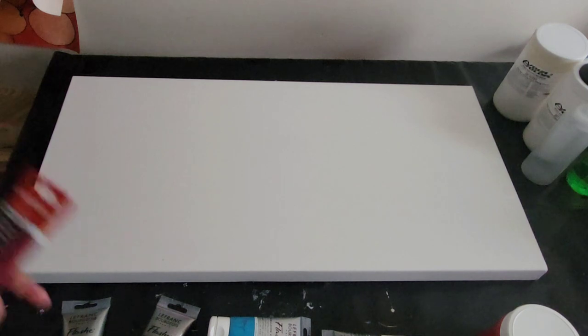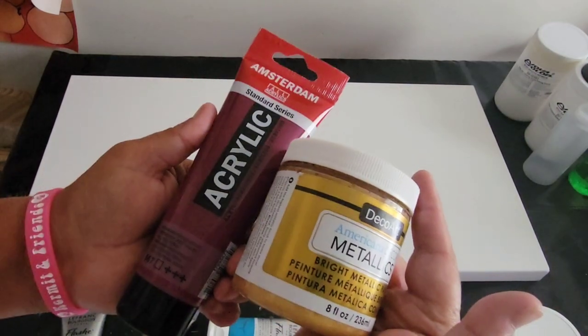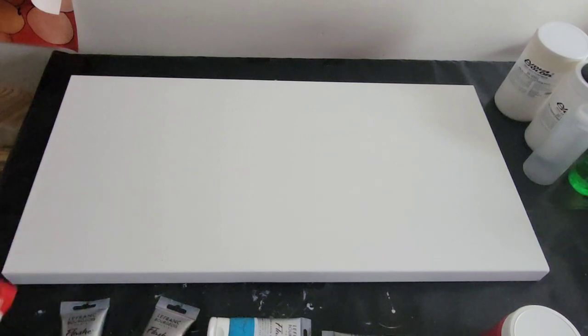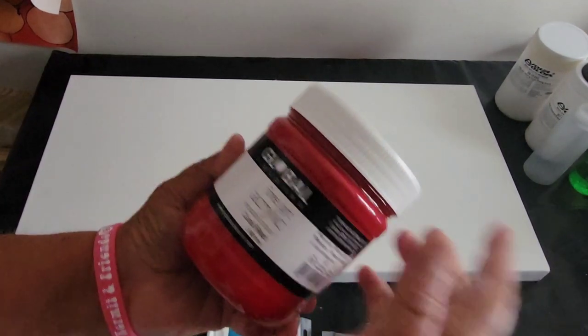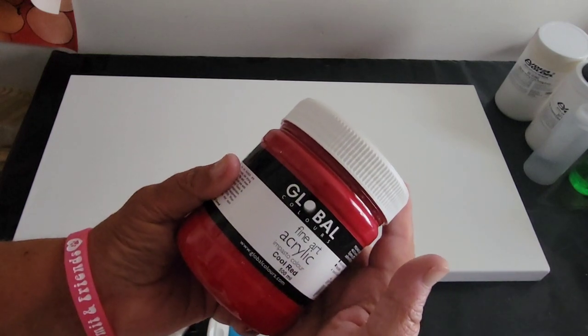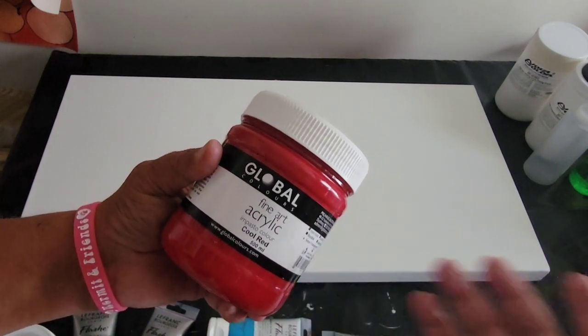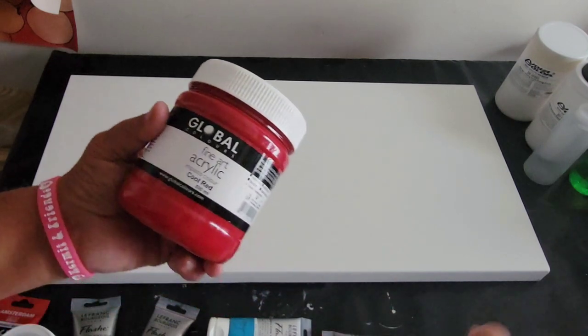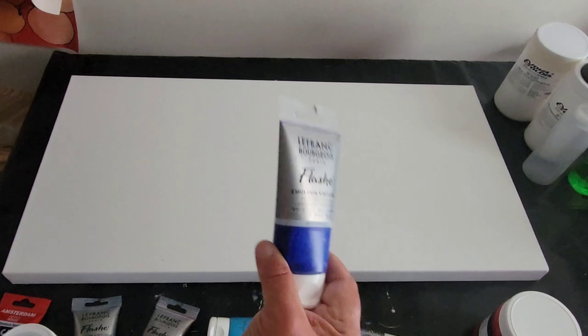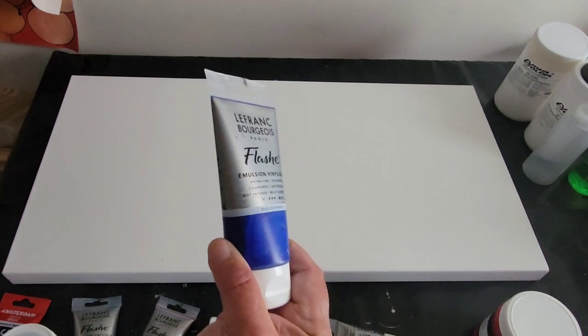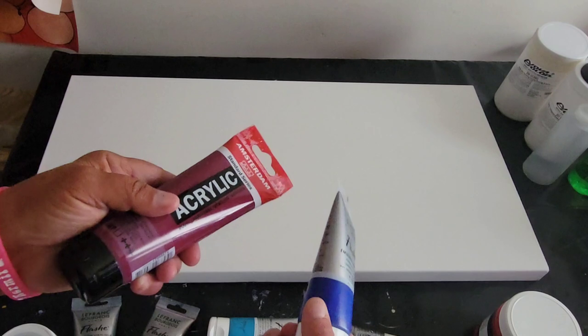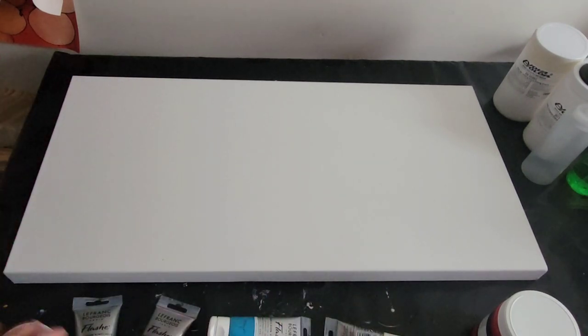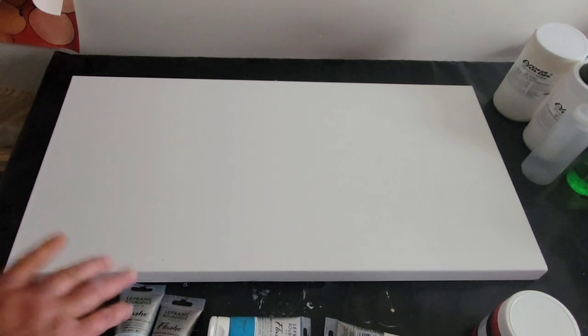So along with those, I'm going to be using some Amsterdam, some deco art, and then I also have here some Global. Global is an Australian paint. You can get that in the United States though through Pixel Paint Designs and I have that link down below. The Lafranc Bourgeois paints are through Blick. And the Amsterdam you can get through Blick. All that stuff is down below. And of course, you know where to get 24K Gold.